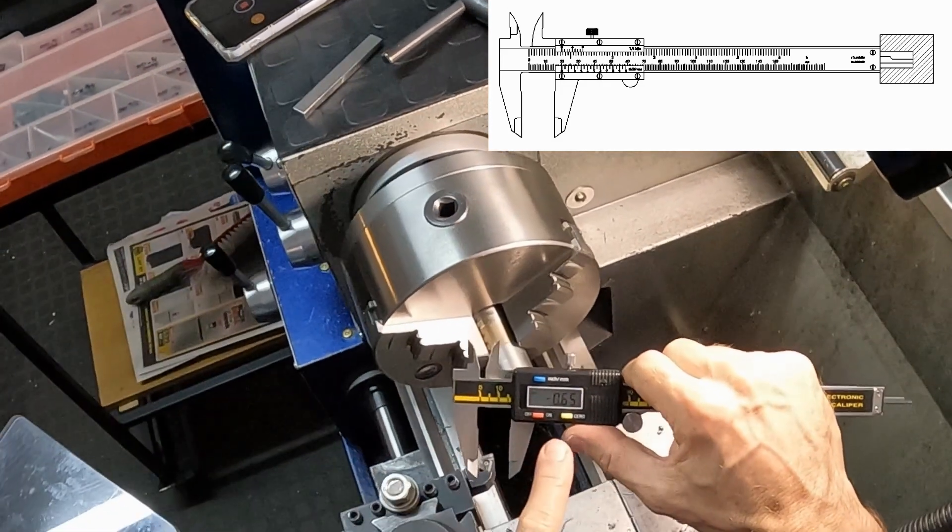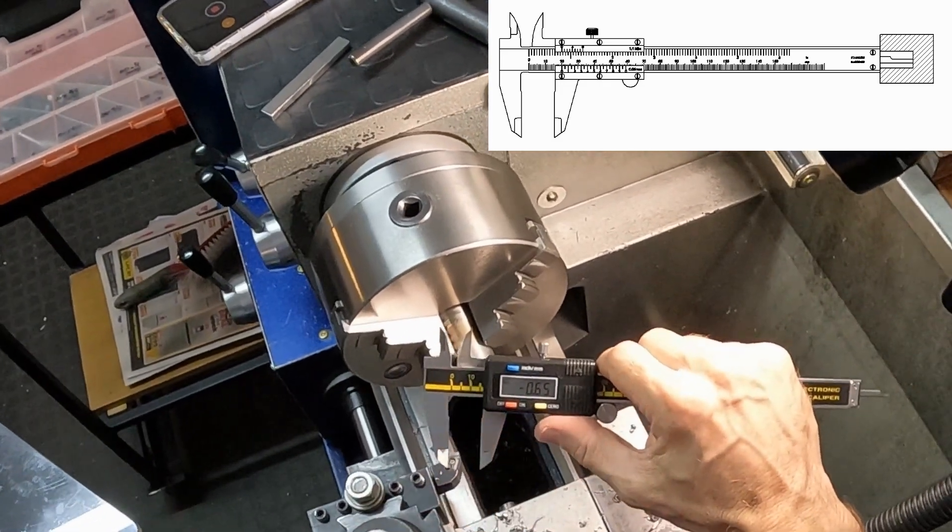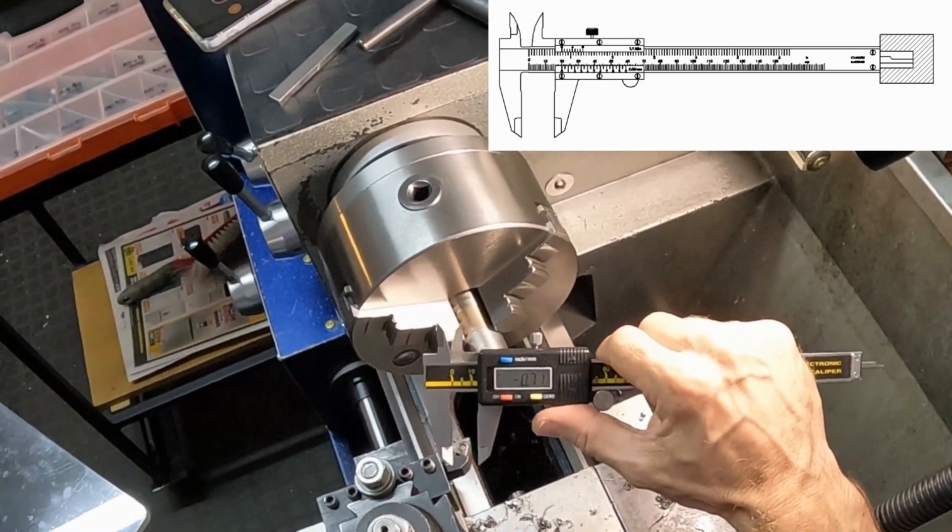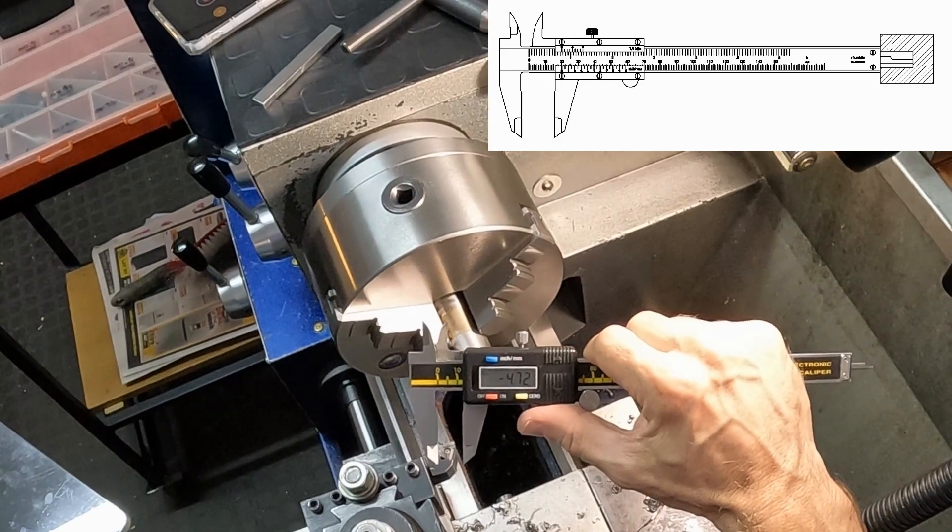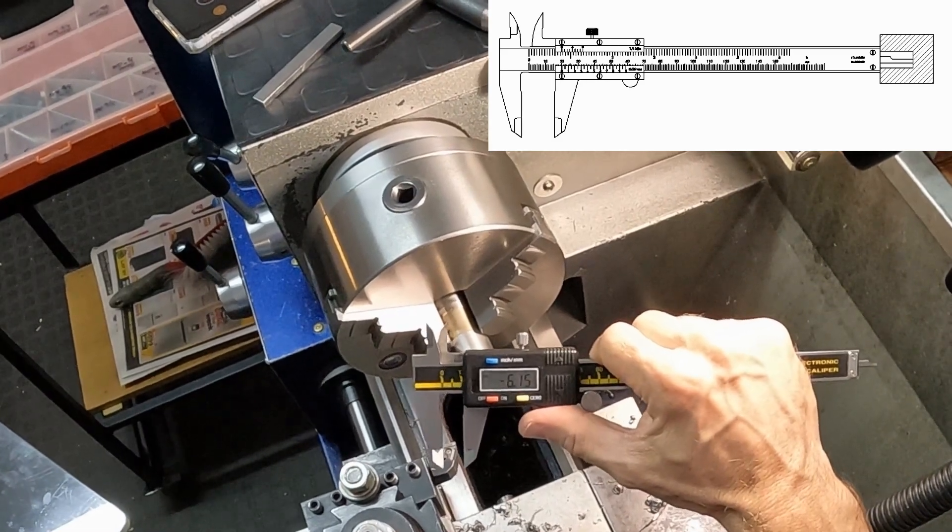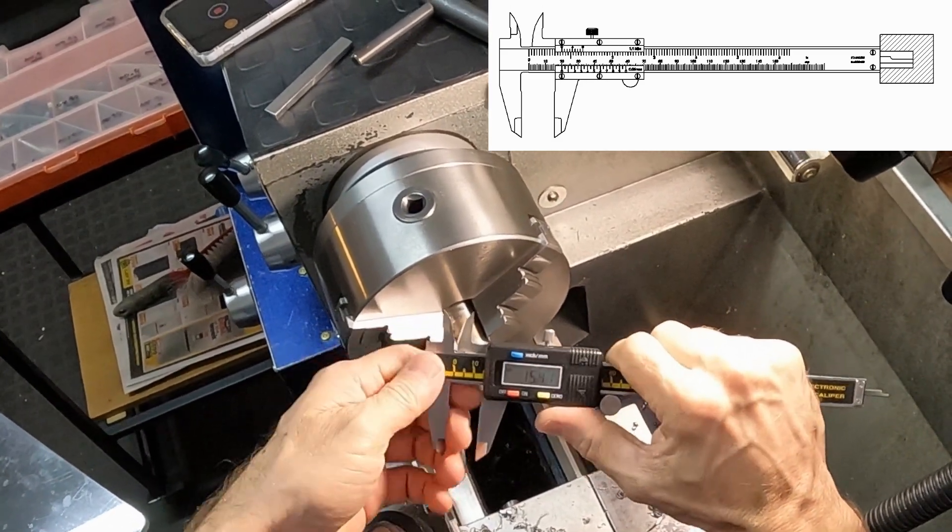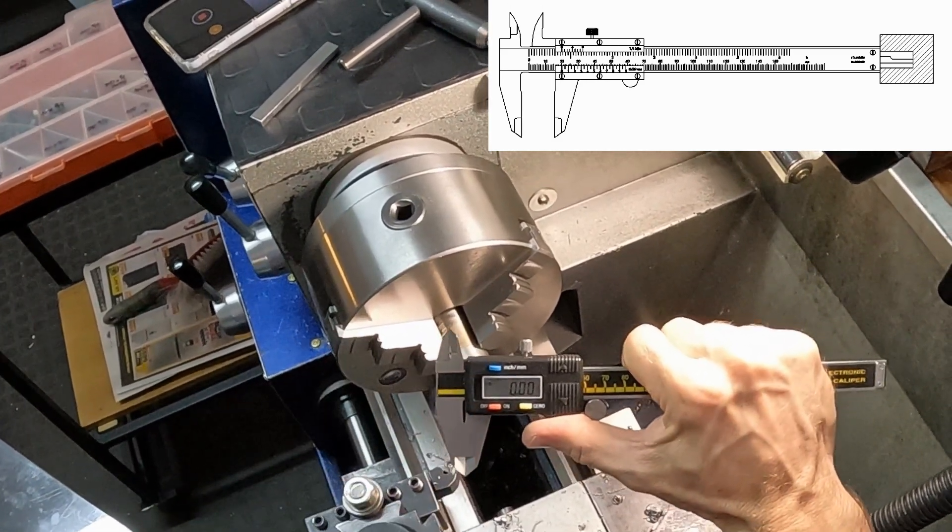All right, let's just get it back to zero. This is the thing that most people don't know about verniers.